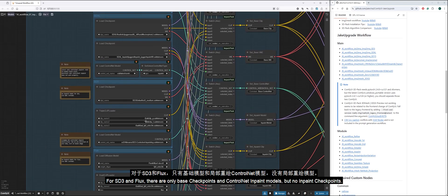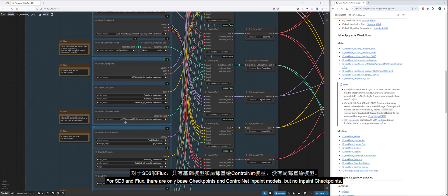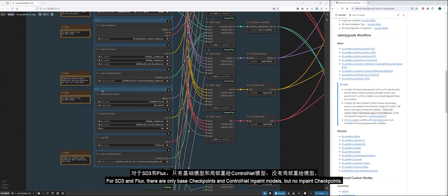For SD3 and Flux, there are only base checkpoints and control net inpaint models, but no inpaint checkpoints.